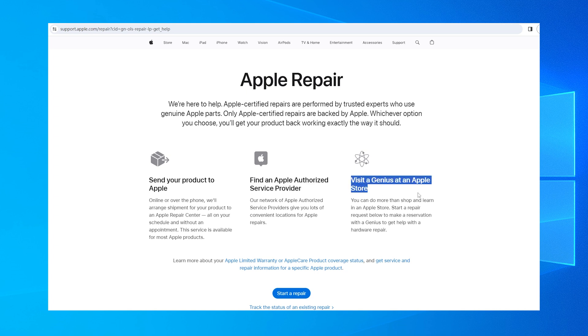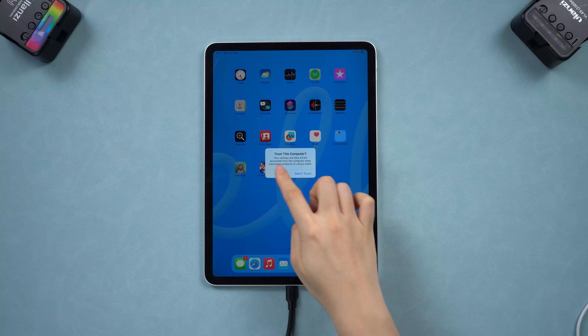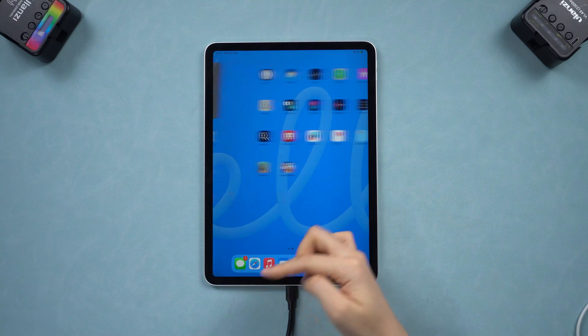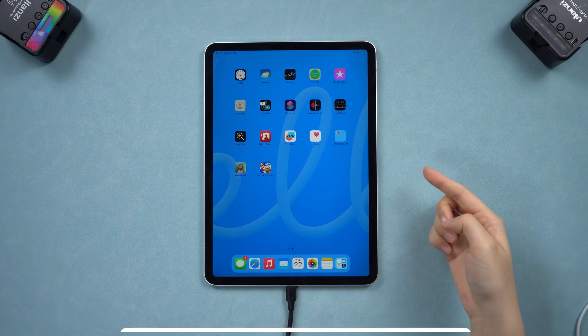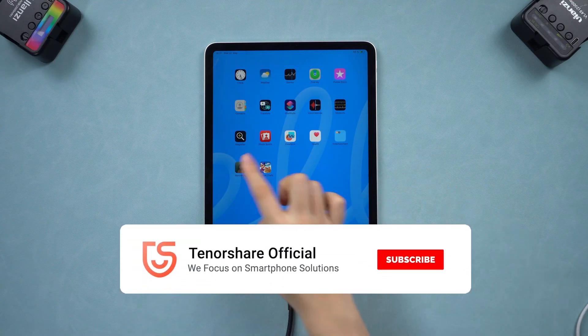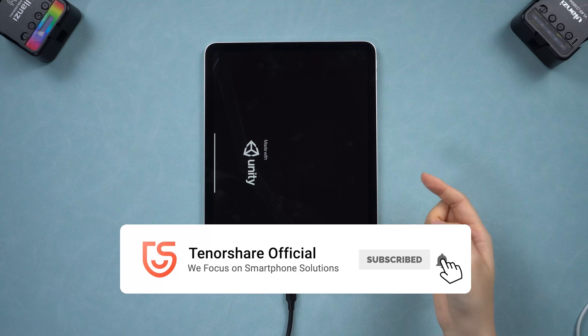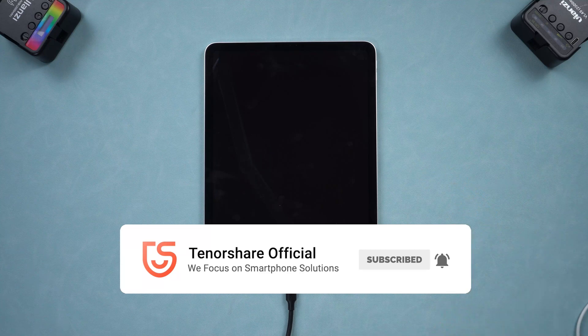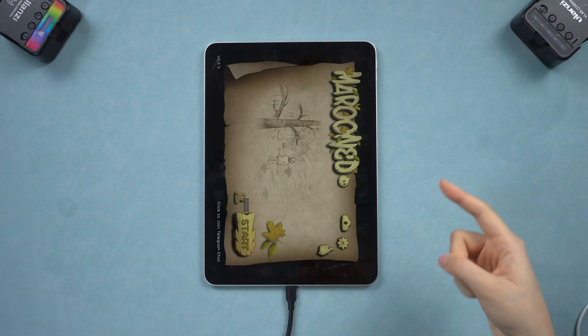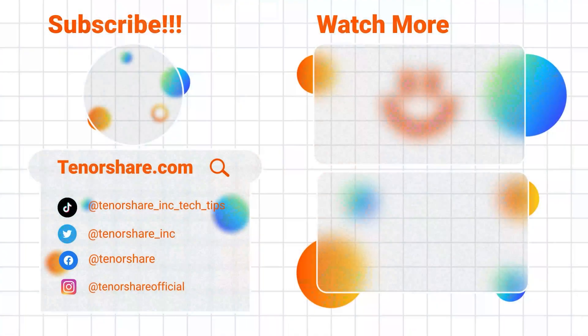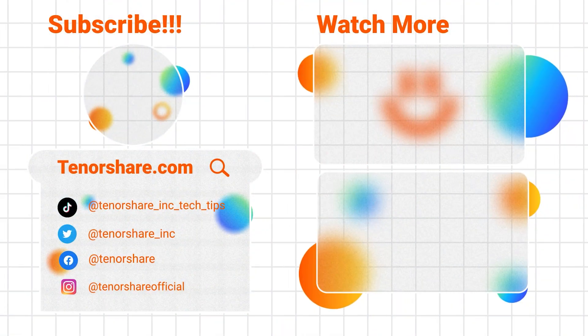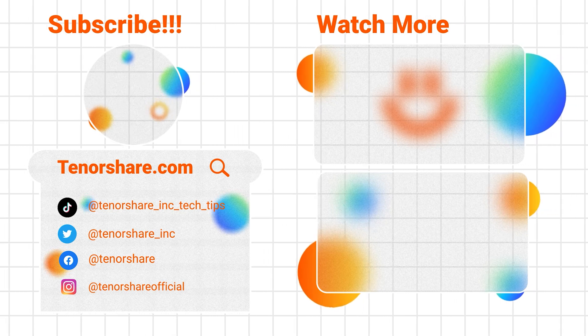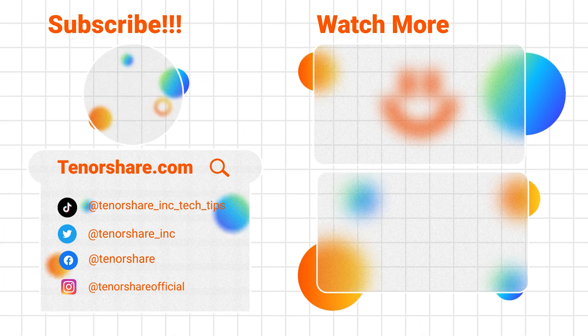That's all for today. If you found this guide helpful, don't forget to like, share, and subscribe for more tech tips. Or leave a comment with any question, whether it's related or not. We are always here to help. See you next time.